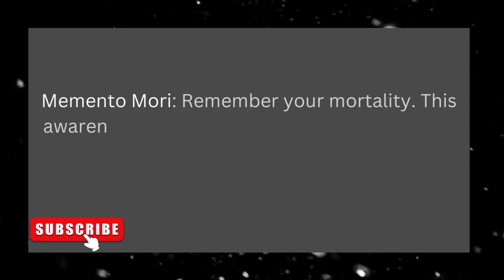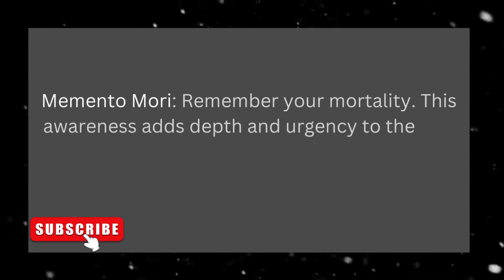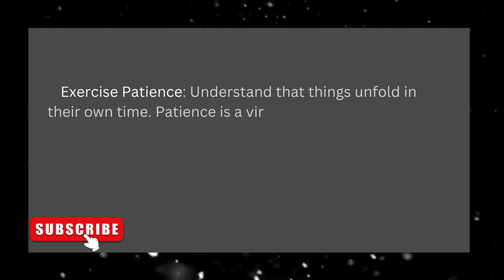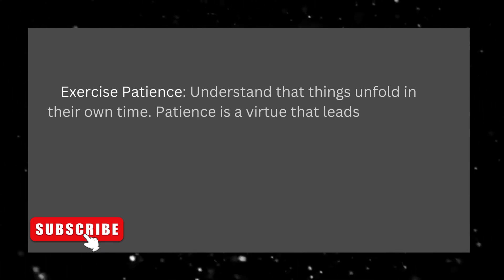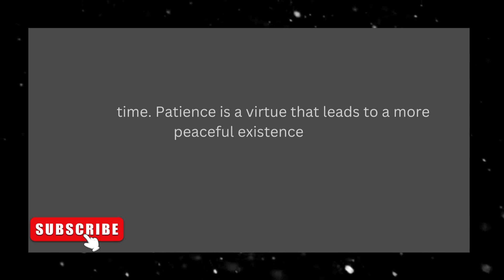Memento mori, remember your mortality. This awareness adds depth and urgency to the way you live. Exercise patience. Understand that things unfold in their own time. Patience is a virtue that leads to a more peaceful existence.